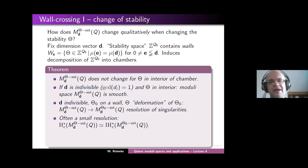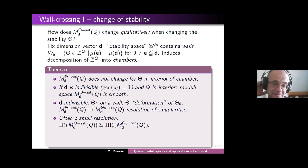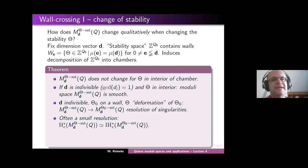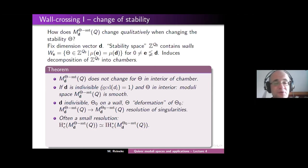So that's one typical application of changing the stability. This is the first benefit of having the space of stabilities in which we can freely move. It gives us, for example, such small resolutions of singularities, and this gives us classes where we can actually compute intersection cohomology.